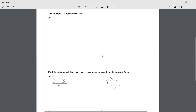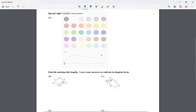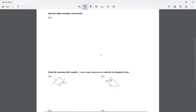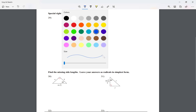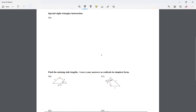Yesterday I started talking about the 45-45-90 triangle, but I also mentioned we have another rule — the 30-60-90. So you should have some writing on the left side of number 29, because I'm going to look at the 30-60-90 but use the right side of the space.